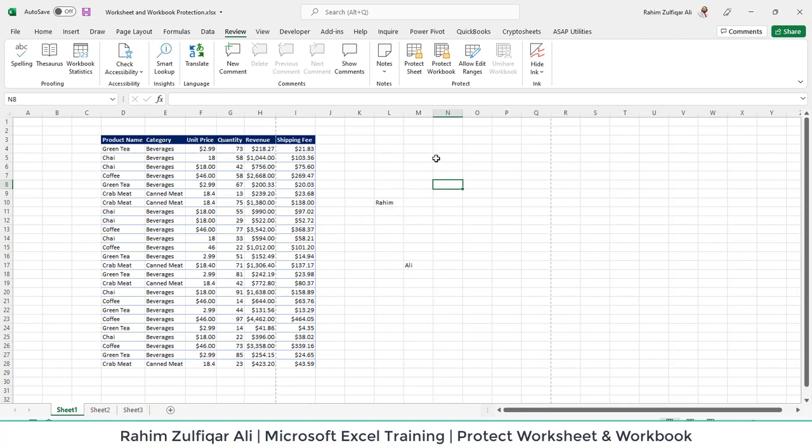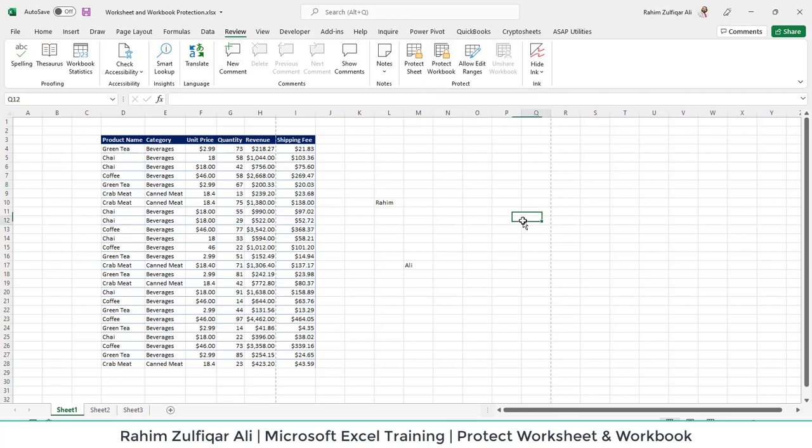Let's discuss Protect Workbook. What is Protect Workbook? As I mentioned in earlier videos, when you work on Excel you get an Excel workbook, and within the Excel workbook you have the worksheets.